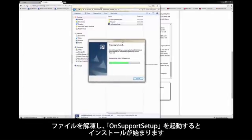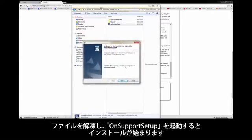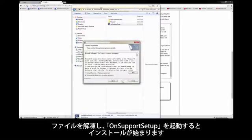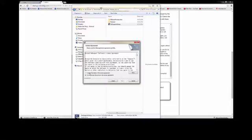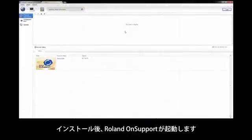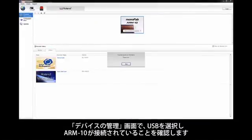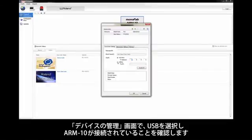Follow the on-screen instructions. OnSupport will open after it installs. In the Device Management window, choose USB and select Roland ARM10, then click Verify.